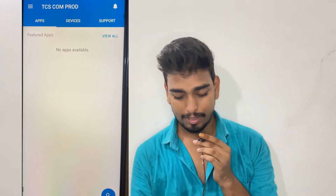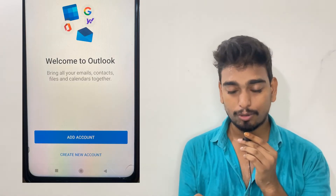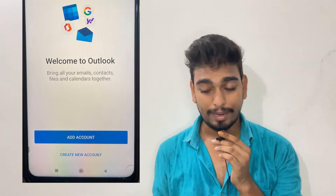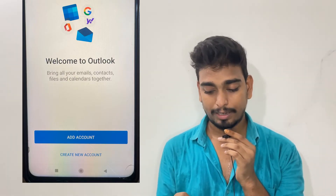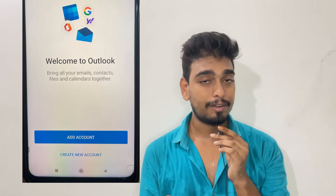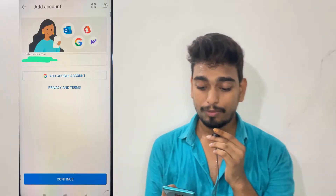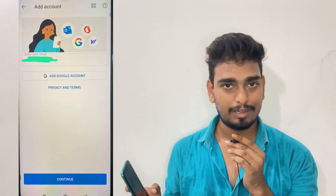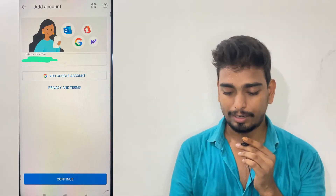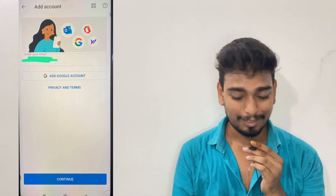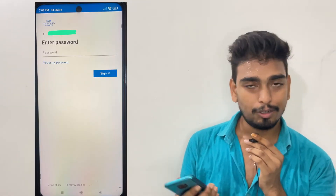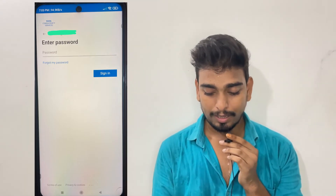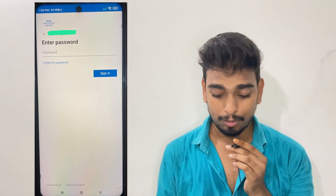Open the Outlook app. You will see an 'Add Account' or 'Create New Account' option. Click on 'Add Account'. Enter your TCS email ID — for example, 1234@something.com — and click Continue. After clicking Continue, enter your password.